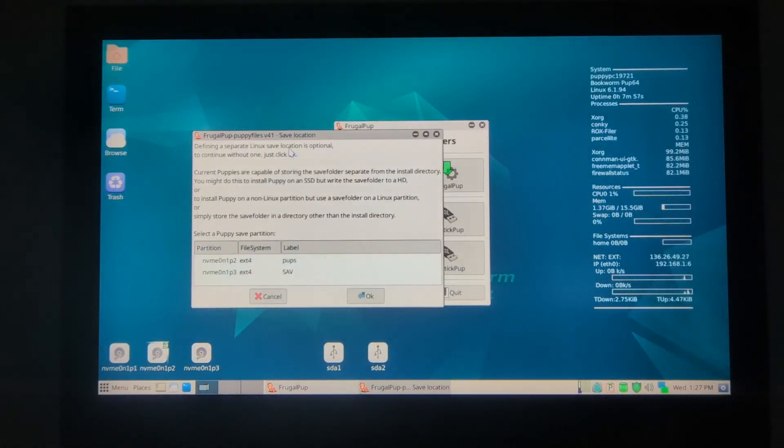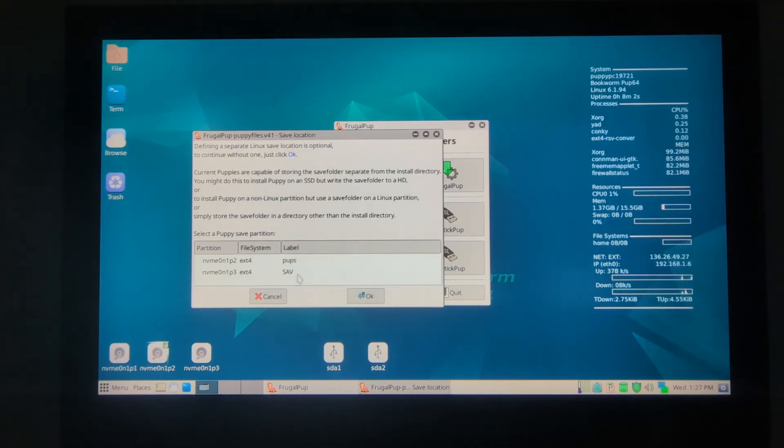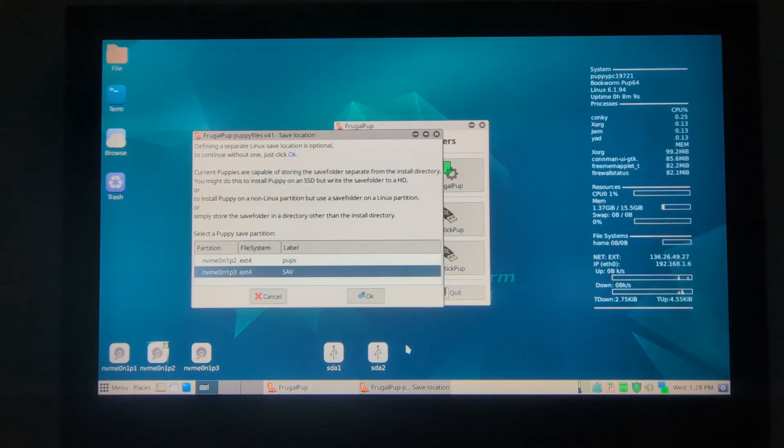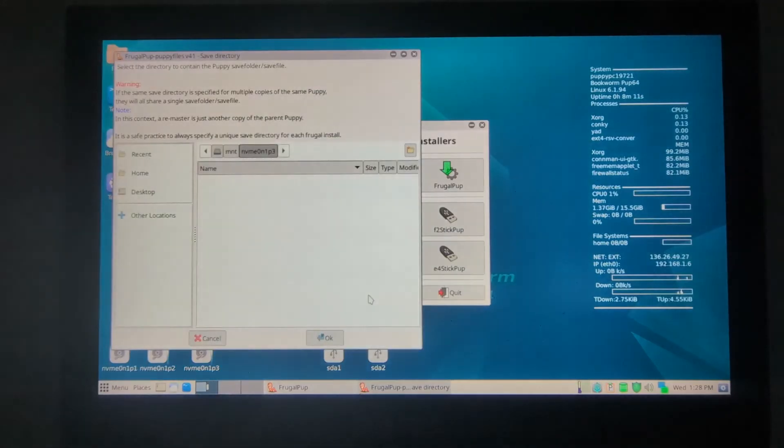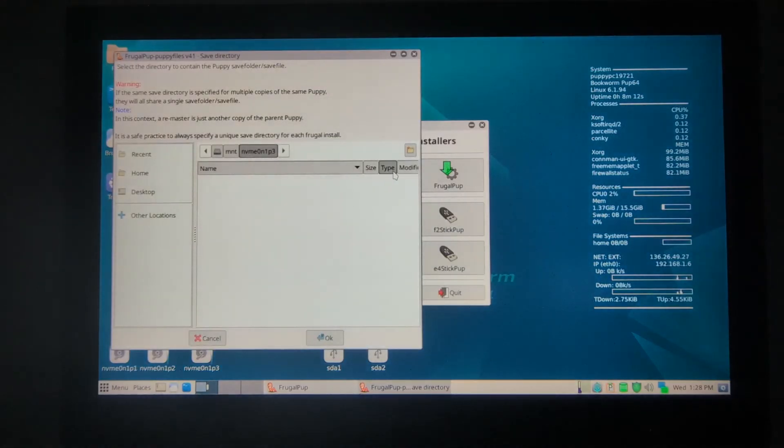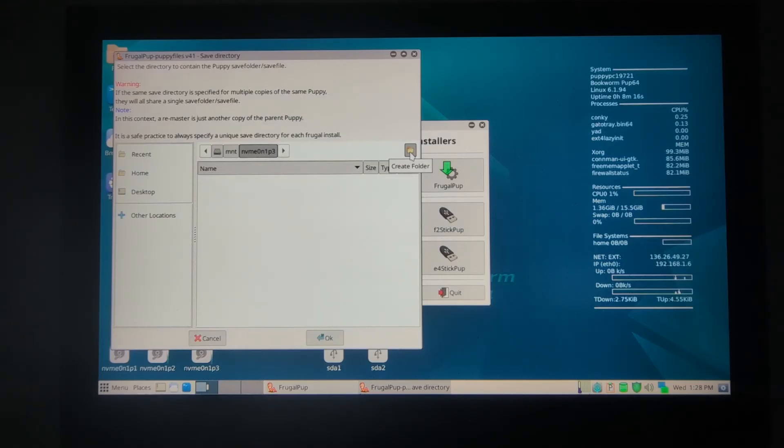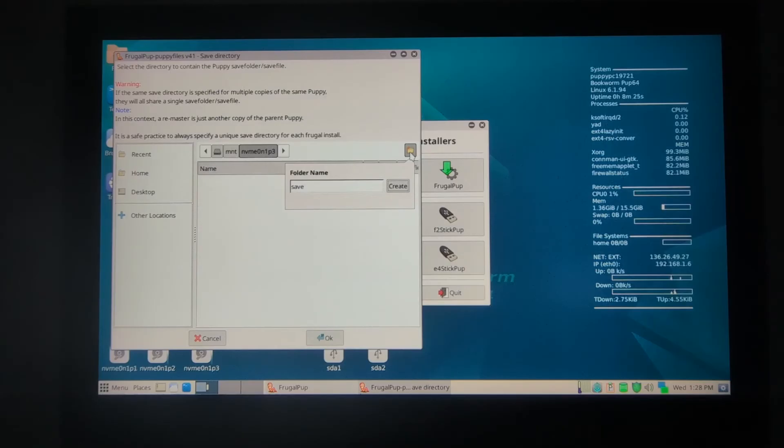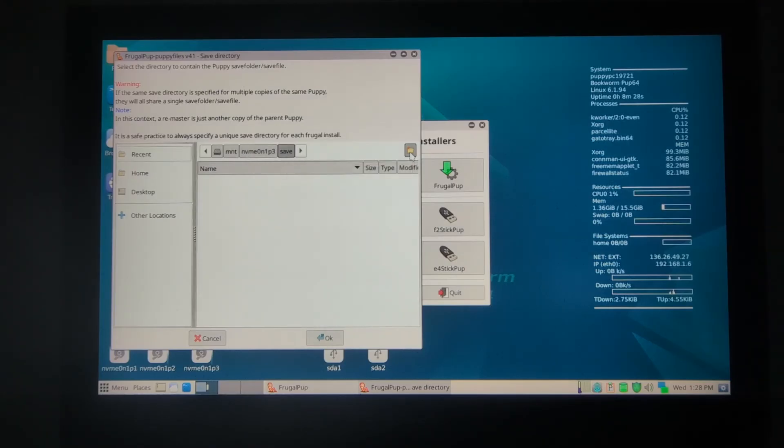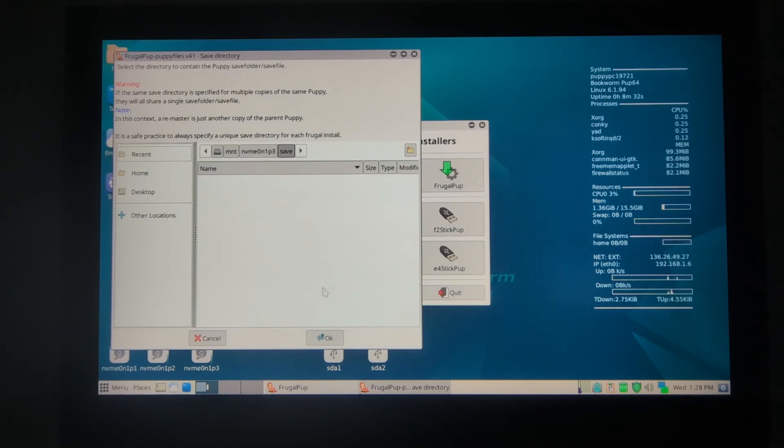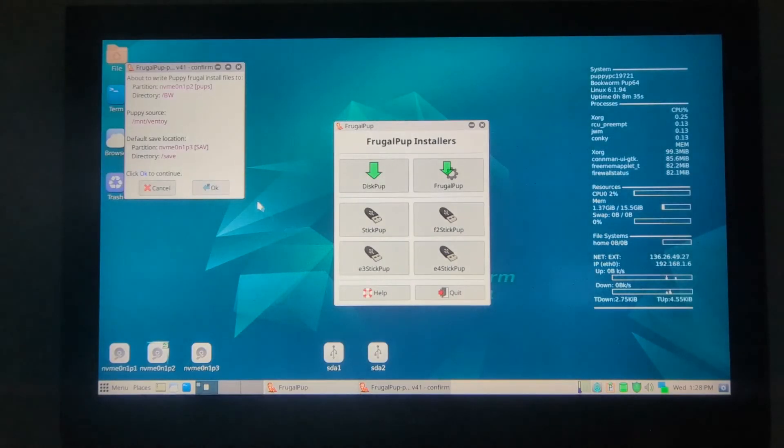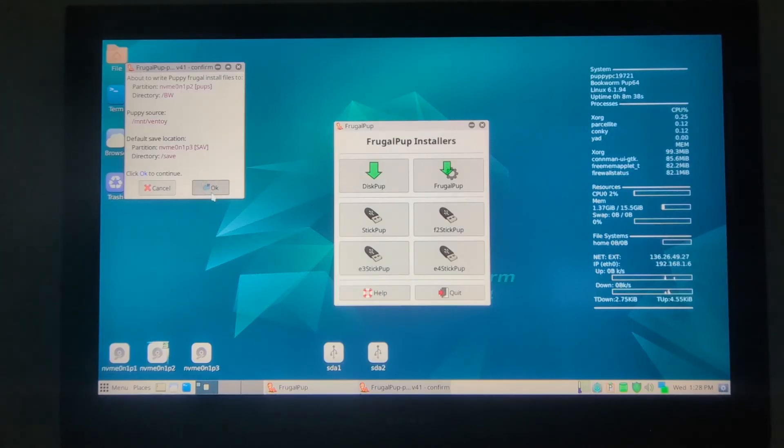Now it wants to know where a save folder should go. We want to put it into SAV partition, and then OK. Within here, I usually want to also make a save folder. This time it's a lowercase save folder. Create and then enter. Now we're clearly in the save folder, and then OK. OK. Now it's getting ready to write everything. We'll say OK.